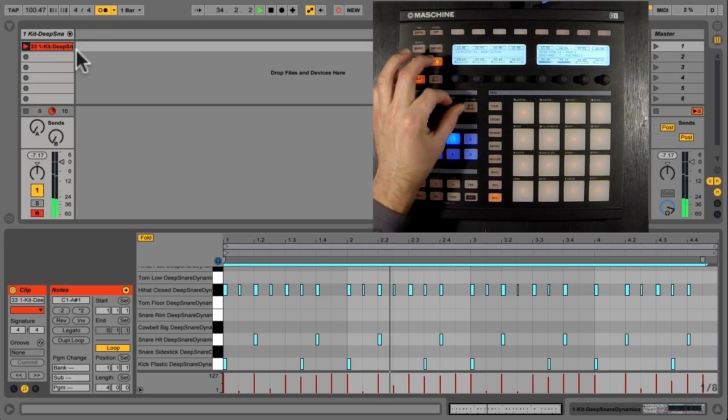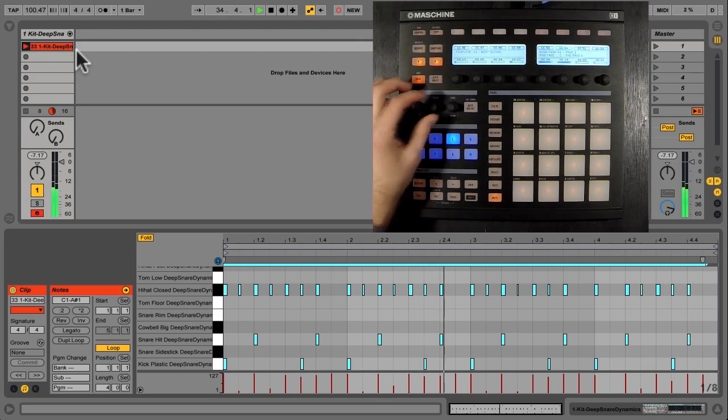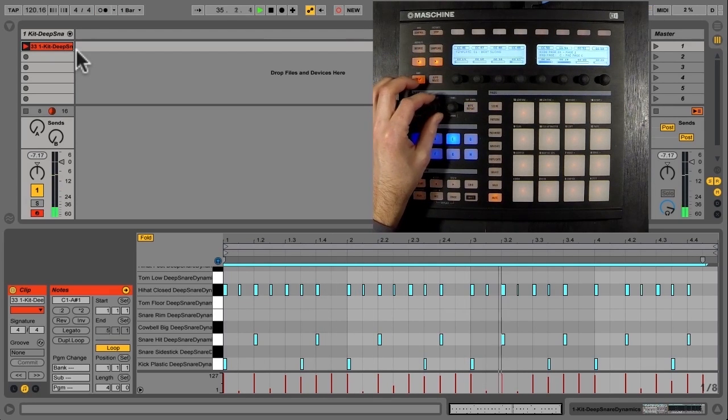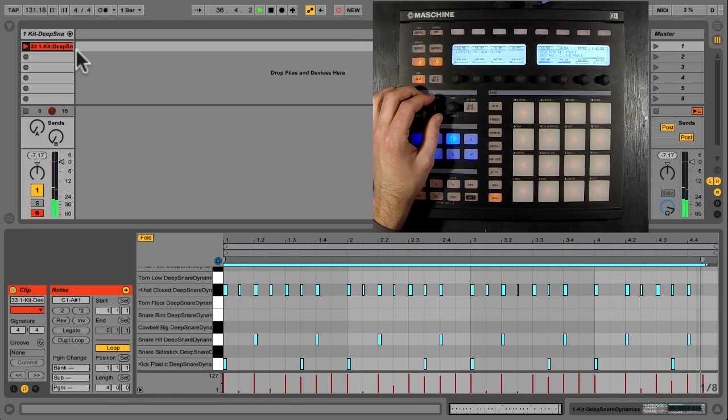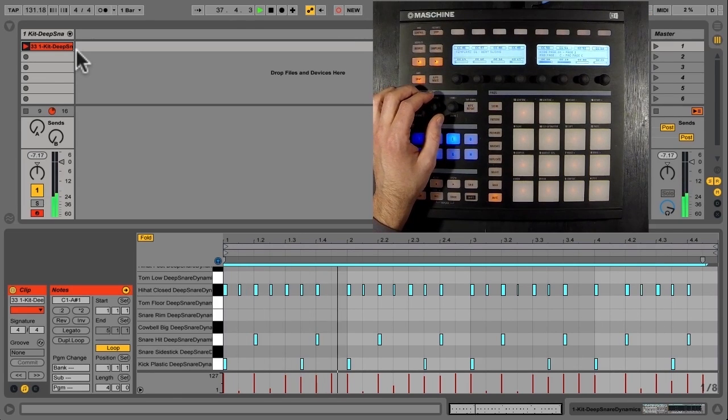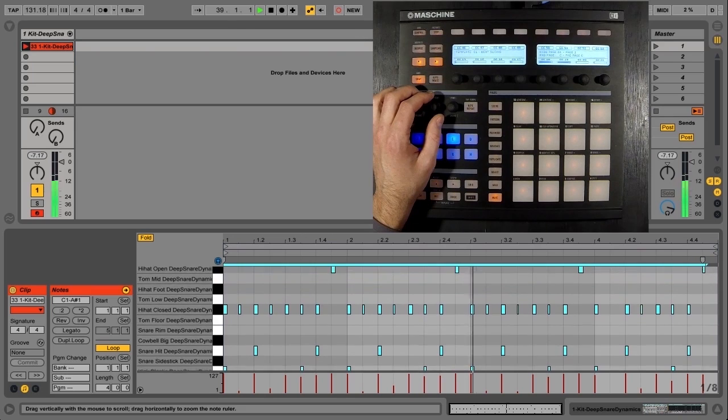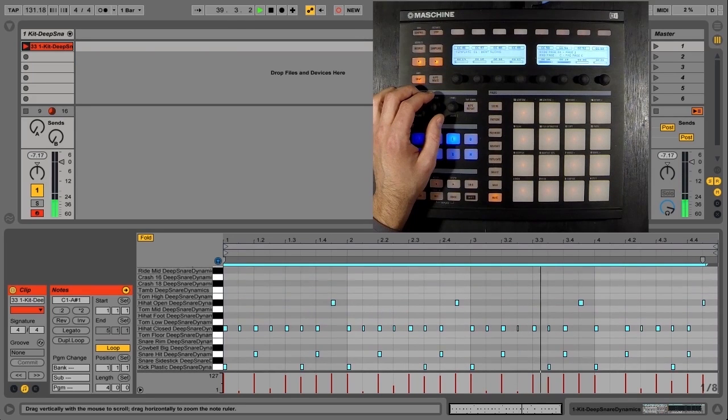I can turn my click off, and I can hear it at a faster tempo. We'll zoom out so you can see that open hi-hat in there.